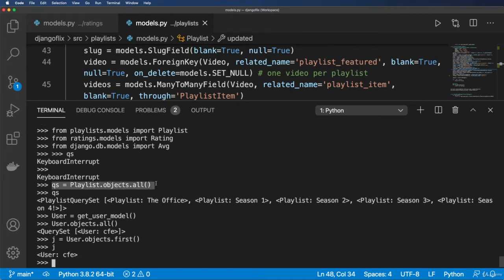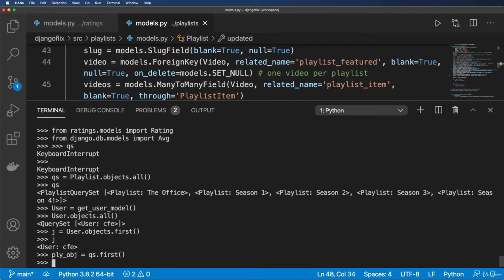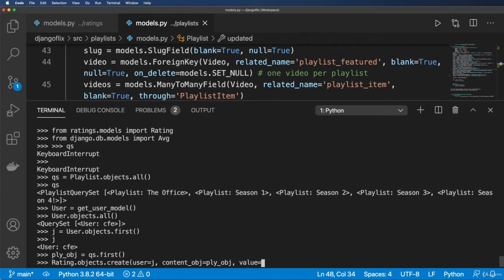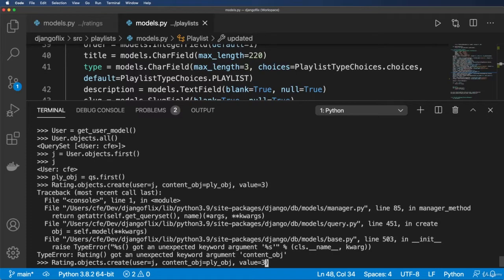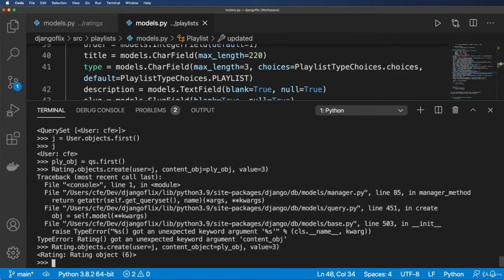I'll grab the first playlist: pl_obj = QS.first(). Now I'll create a rating: Rating.objects.create(), with user being the user, content_object being pl_obj, and a value. The value will be one, two, three, four, or five — or None. This is actually setting some values. Note it should be content_object, not content_obj.